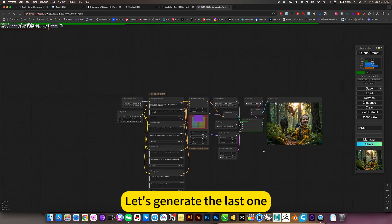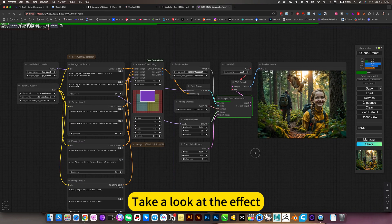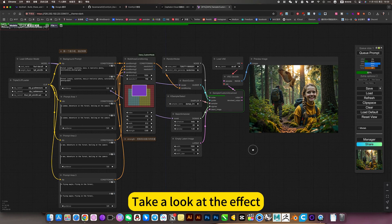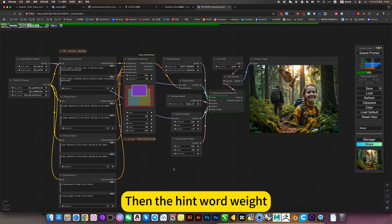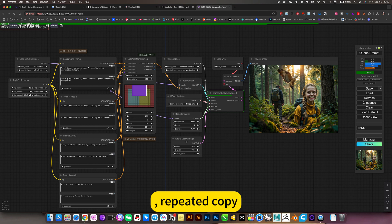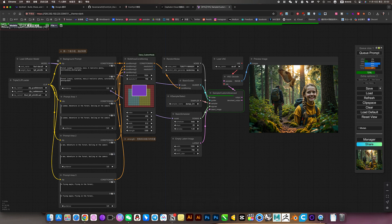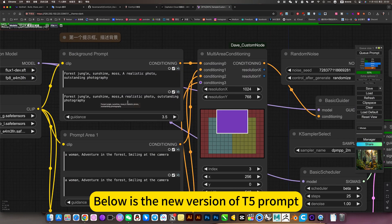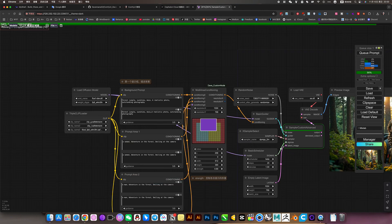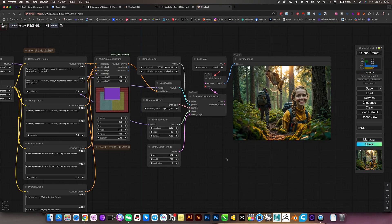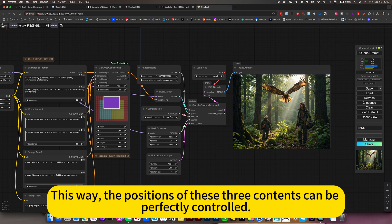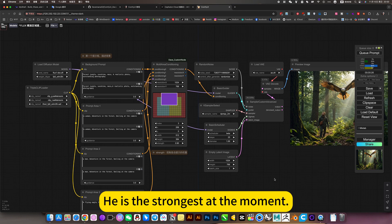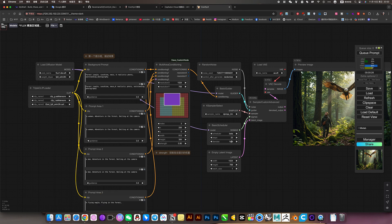Let's generate the last one. Take a look at the effect. Then the hint will wait. Repeat the copy. Because the above is the traditional type. Follow with the new version of the T5 prompt. This way, the positions of these three contents can be perfectly controlled. Here is the strongest at the moment.